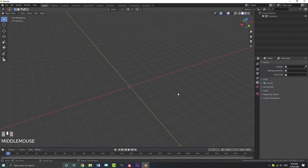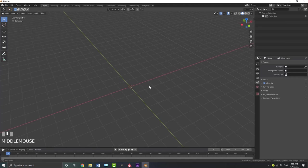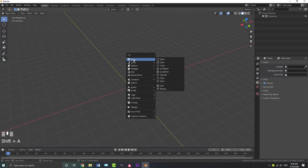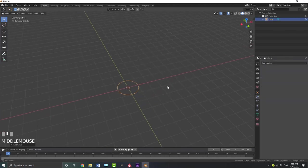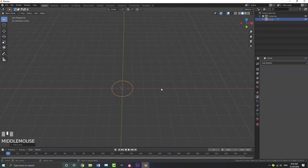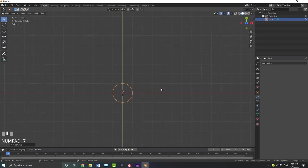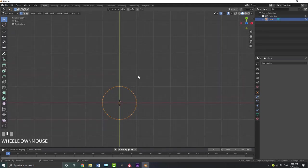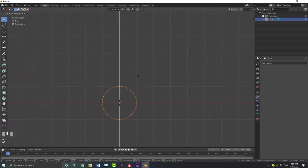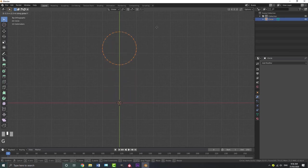In the new scene open in Blender 2.83 Alpha, go ahead and delete everything in your scene, then go Shift-A, go to your mesh options, and add in a circle. Then go to your top orthographic view by hitting 7 on your numpad. Tab into edit mode, then go G, Y, and hold Control. As you move this, it'll snap to the grid — snap it over one grid space.